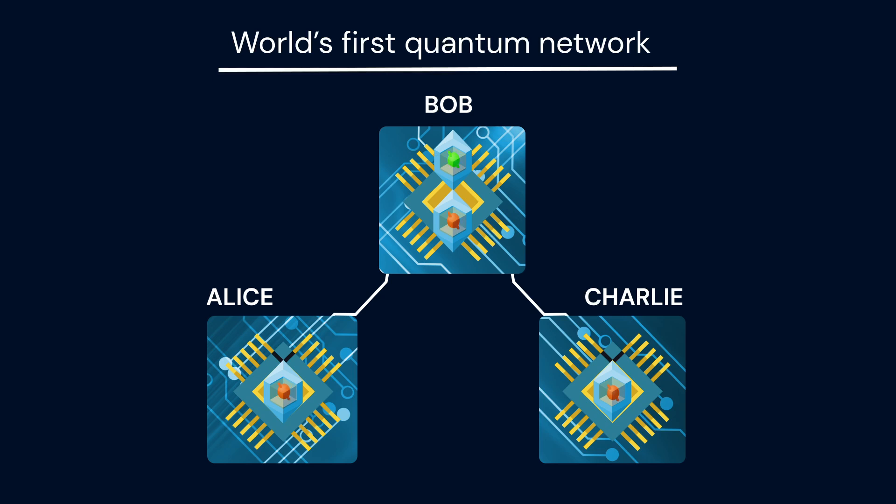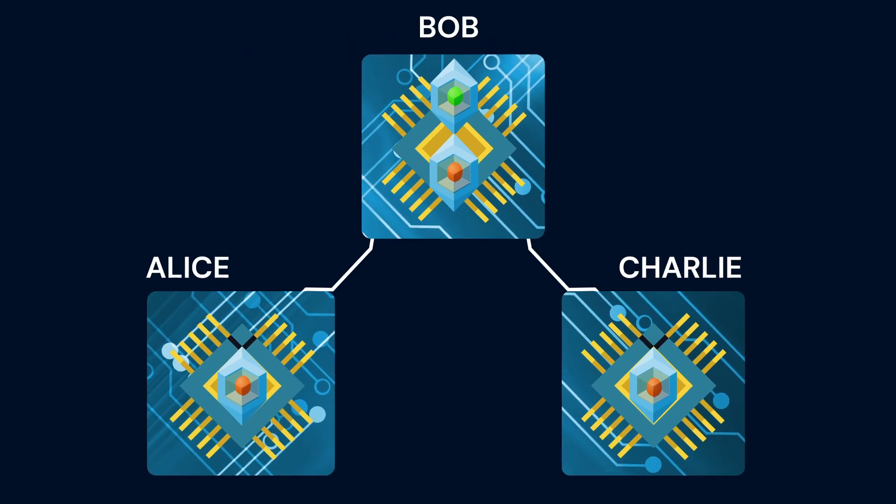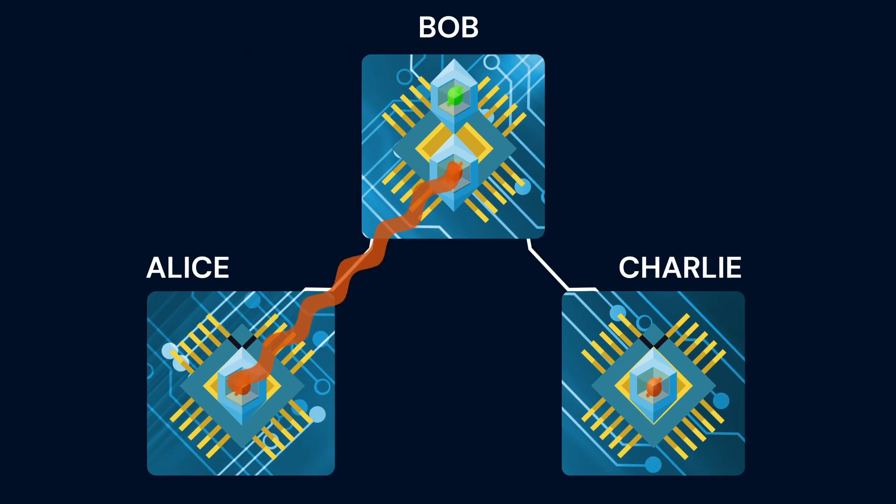We demonstrate the workings of this multinode quantum network with the following sequence. First we establish entanglement between Alice and Bob.